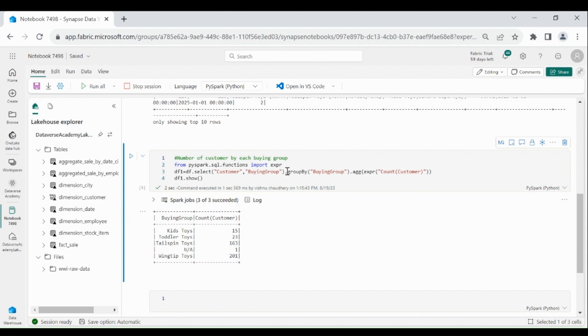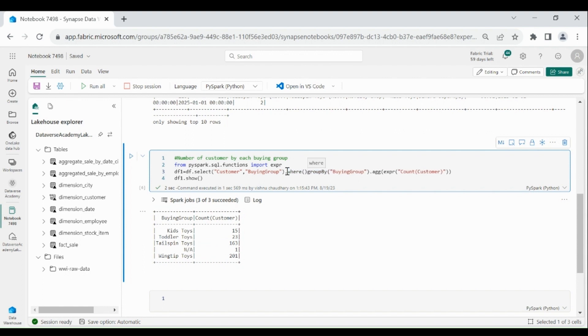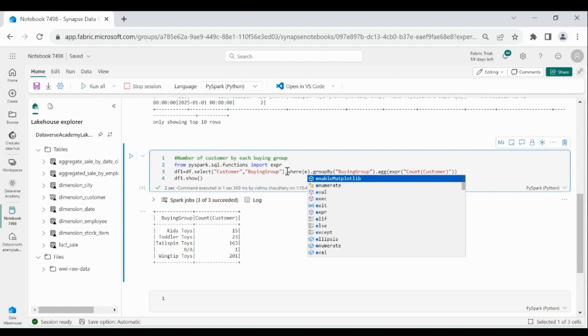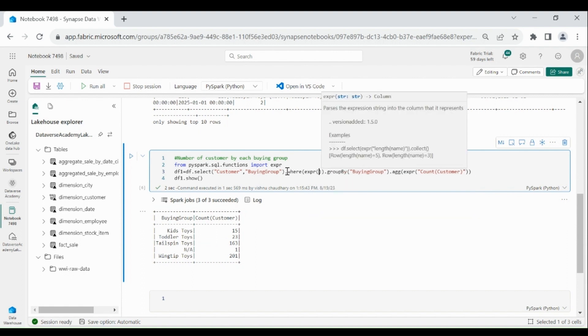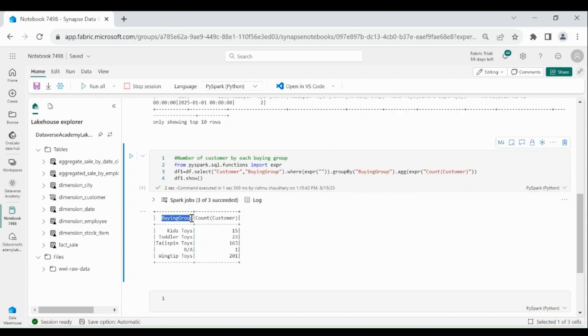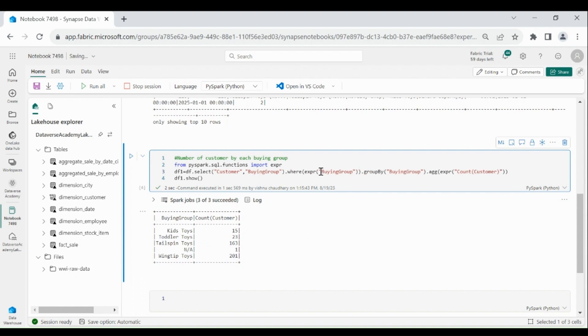So, for that before groupBy write where, under this write expr then your column name which is buying group should not equal to N/A.